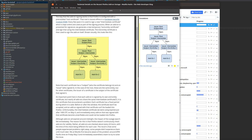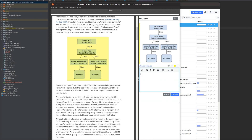You can resize it, of course, if it's too small for your view. But you can also do the top-level Polar features like commenting and creating flashcards from the area highlight.